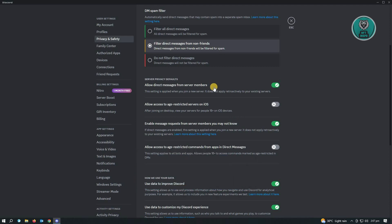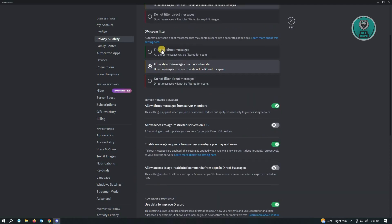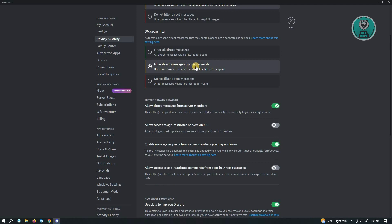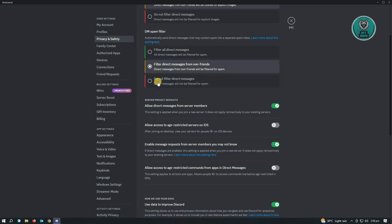We also have the DM spam filter here. If you want to filter messages from non-friends, go ahead and retain this setting. But if you don't want to filter anything, choose 'do not filter direct messages.' We also have 'filter all direct messages' here, so you could choose either setting.